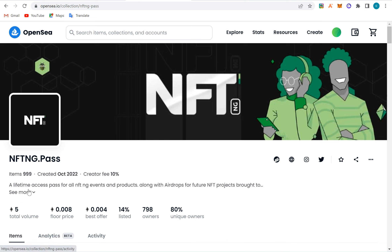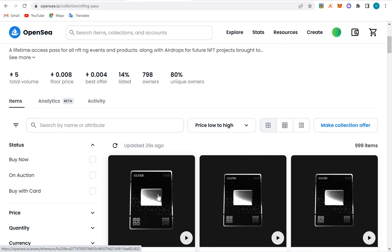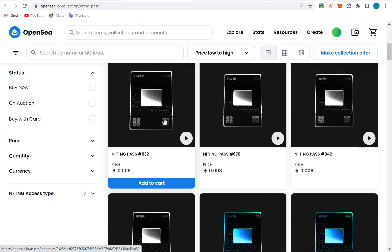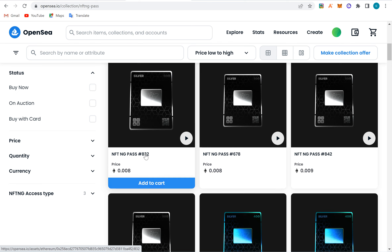Let me explain floor price. This is Ethereum — this is total volume, meaning the amount of money that has been spent on this NFT. Floor price means the lowest amount you can buy one of these NFTs for. Someone here is willing to sell at 0.008, so you can't buy this NFT for 0.007 or 0.006 — it has to be 0.008 because nobody is willing to sell lower.